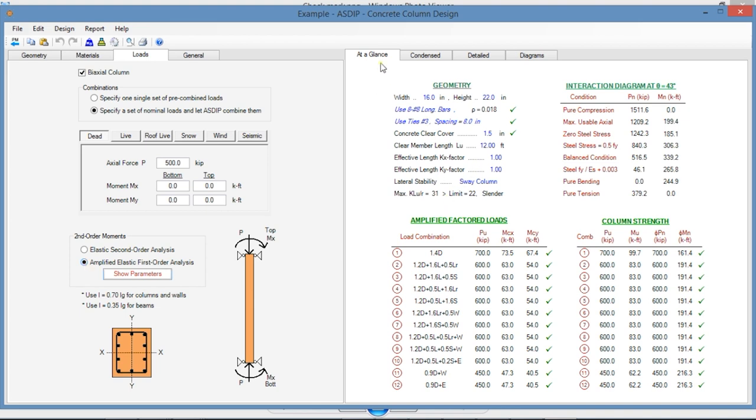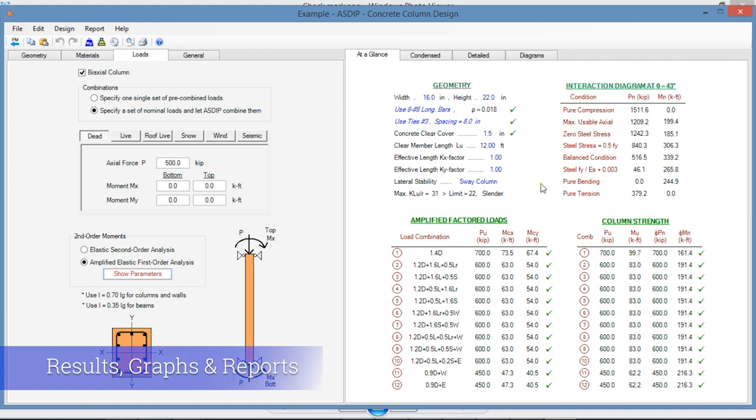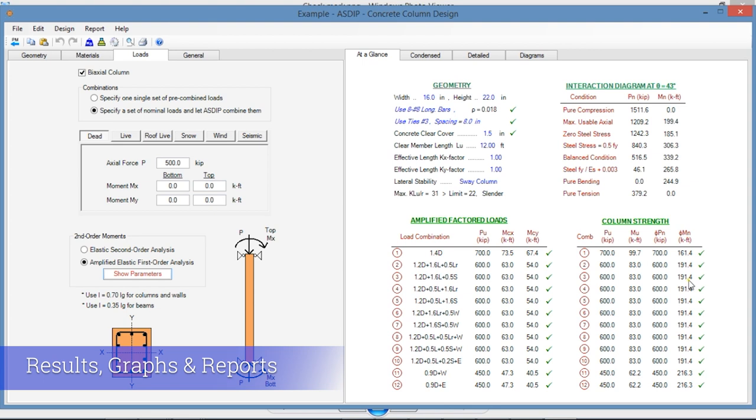In the right pane, the At a Glance tab shows a summary of the results. Here you can see immediately if everything is passing or if something is failing.